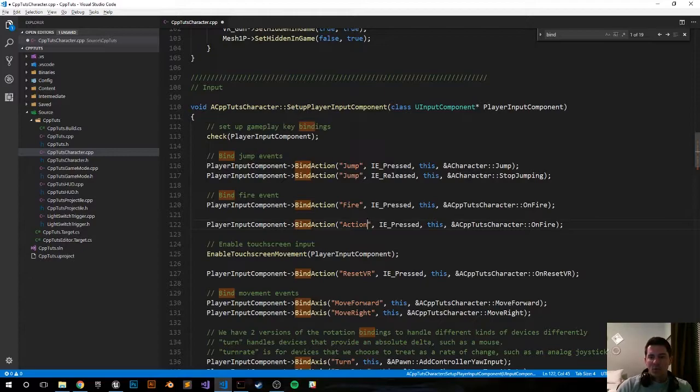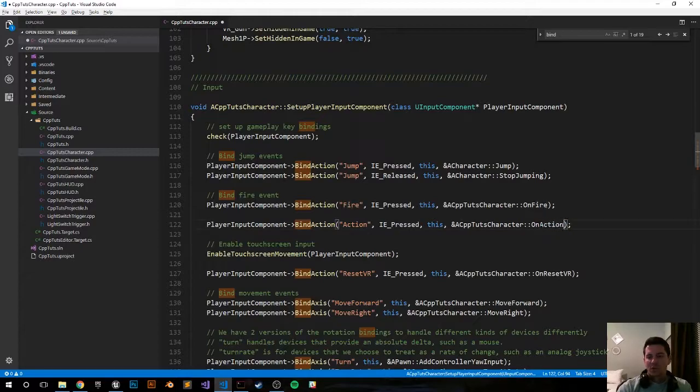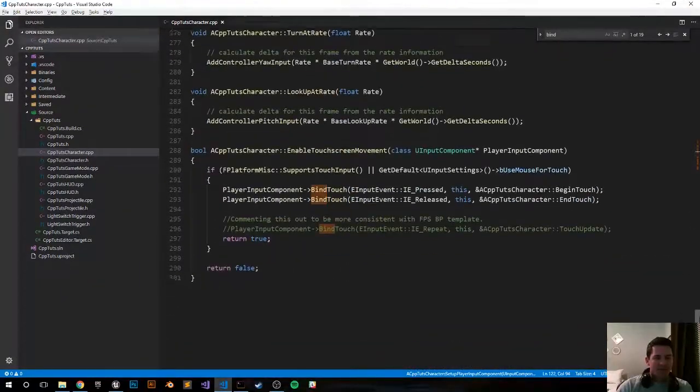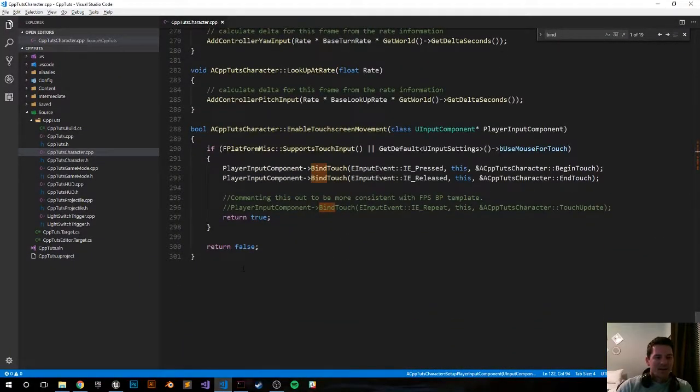And we want to do the OnAction method, which we'll create in just a second. So that's about it. So we just bound it. Now let's do a void OnAction.